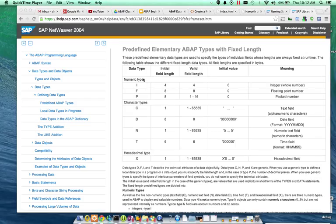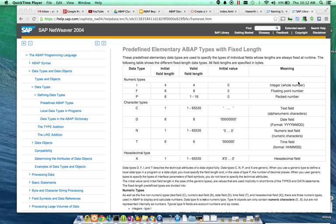So, in the numeric type categories, you'll have integer, floating point, and pack number. They go into detail on what the meaning is. Integer is basically like a counting number, whole number.